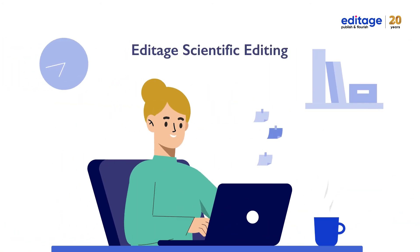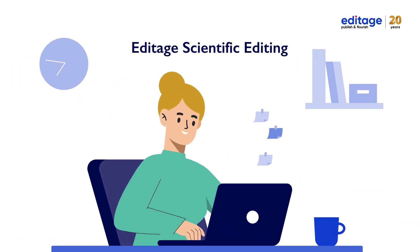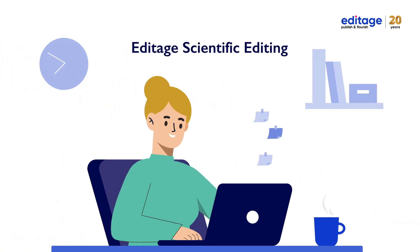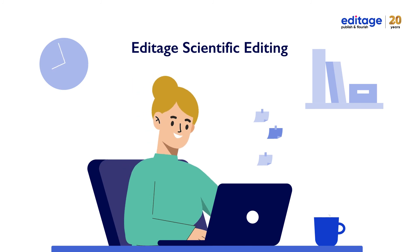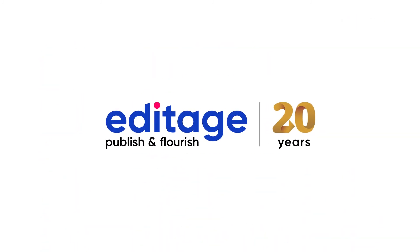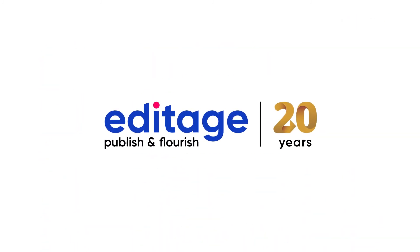Editage Scientific Editing makes your publishing dreams a tangible reality. Editage. Publish and flourish.